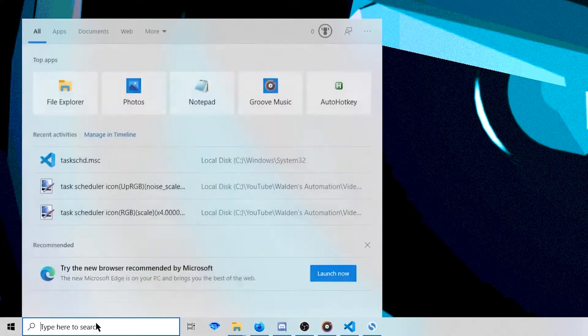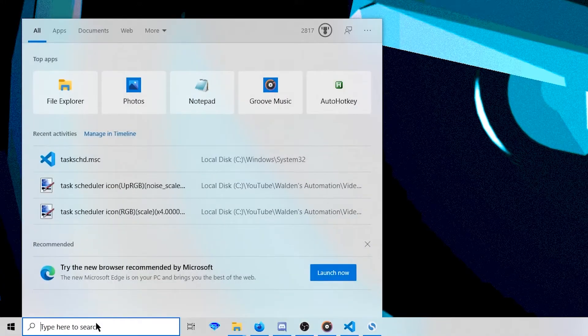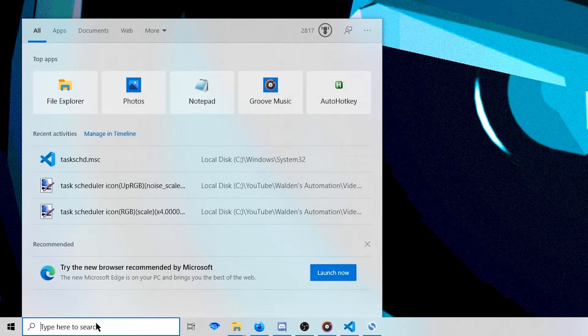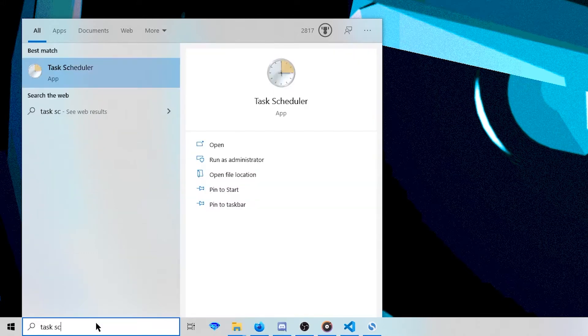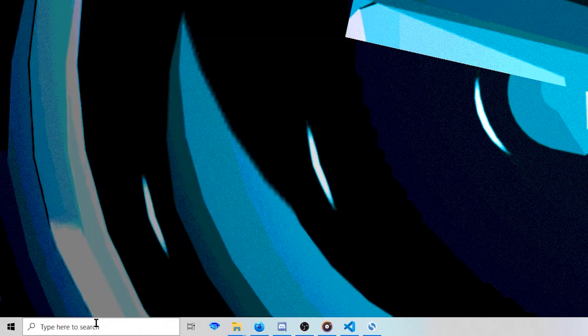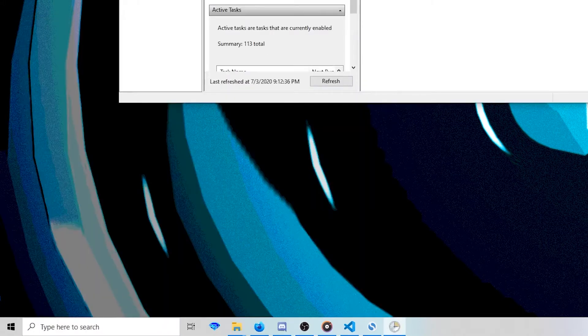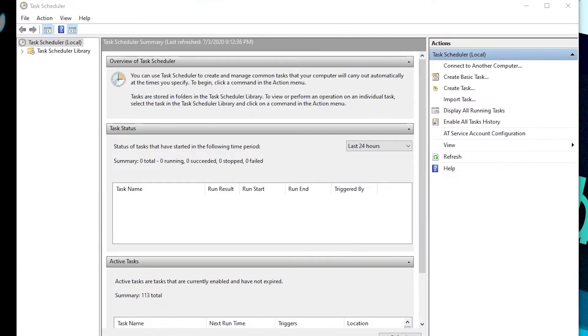It's pretty easy to find the program. You just go into the Windows search and type Task Scheduler and it pops right up. Go ahead and hit enter. Okay, so when it pops up, you should see something like this.